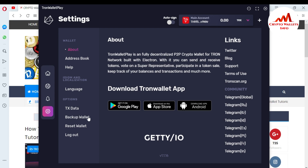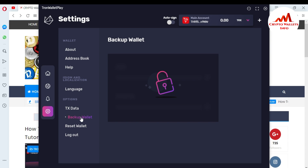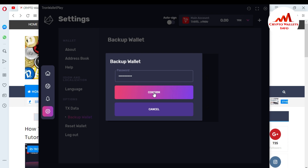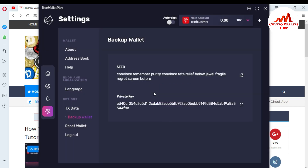To get your private key or take a backup, click on the Backup Your Wallet option. When you click on it, you can see a lock icon — click on the lock. To get the private key of this wallet, you must enter your password. I'm entering my password now for the backup of my private key and seed phrases. Click Confirm. You can now see my seed phrases and my private key of my Tron wallet.